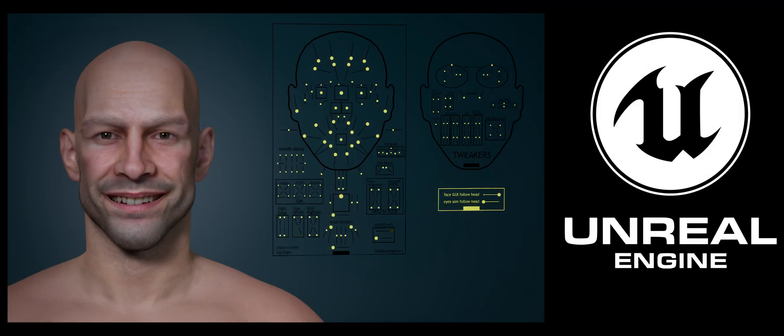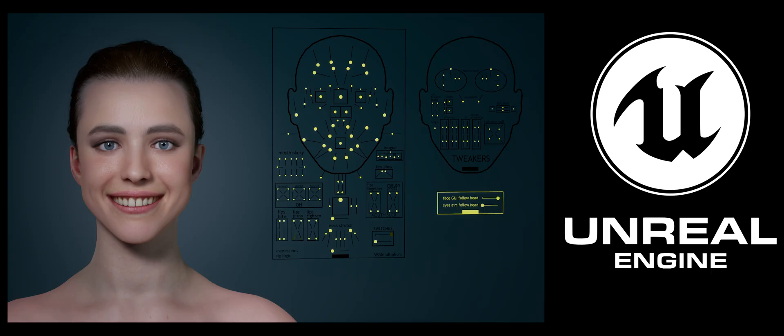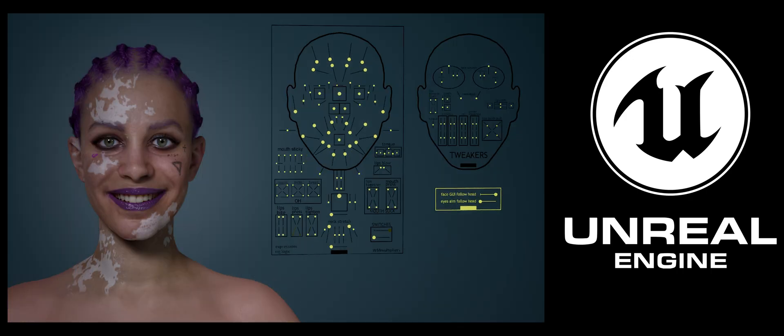Every human has unique micro-expressions, while MetaHumans naturally share the same facial blend shapes. That's fantastic, but when you overlap multiple MetaHumans, they smile in the same way, they react in the same way.